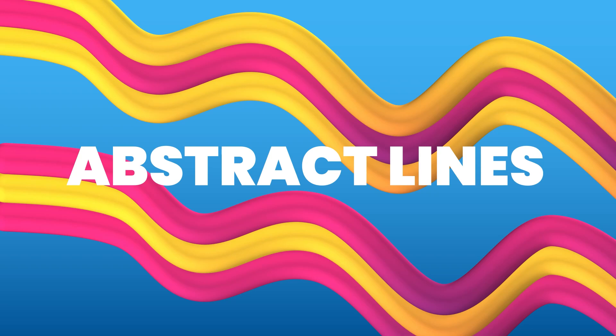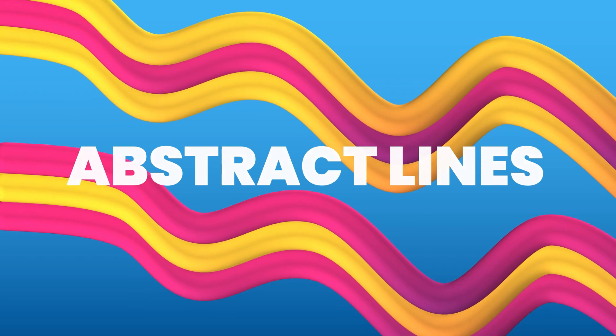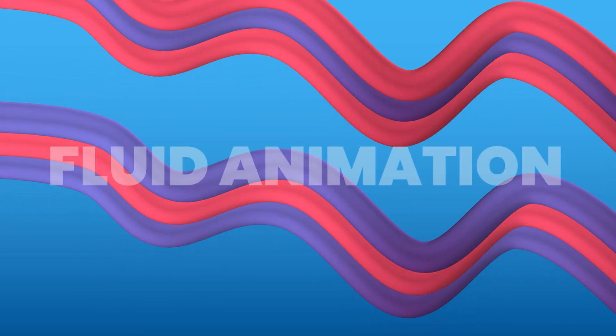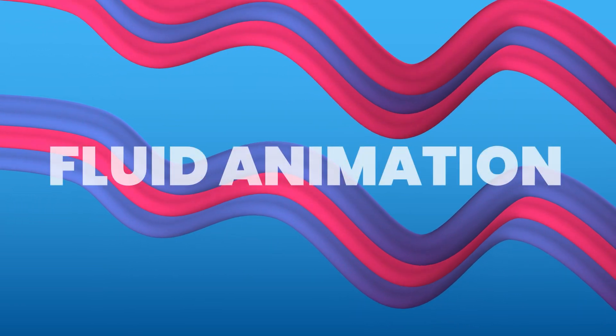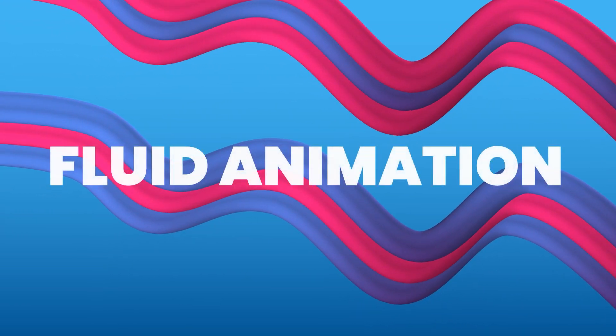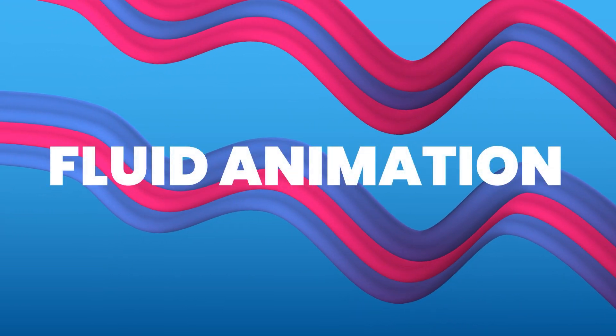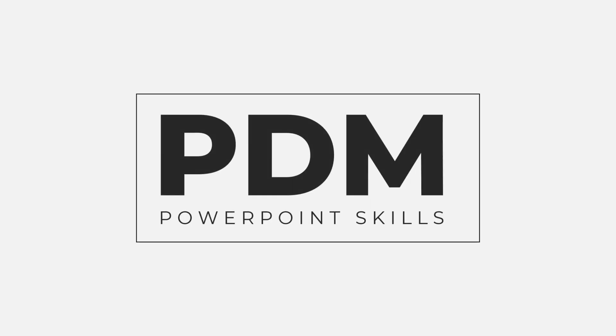Hi everyone and welcome back to another video. In this tutorial I'm going to be showing you how you can create these abstract lines with fluid animation directly in PowerPoint. So let's jump straight into it.